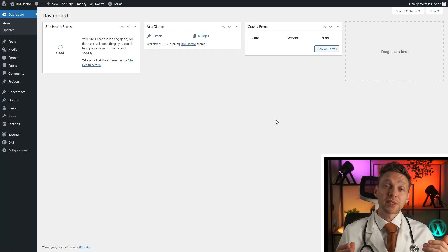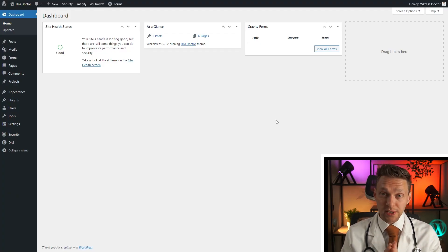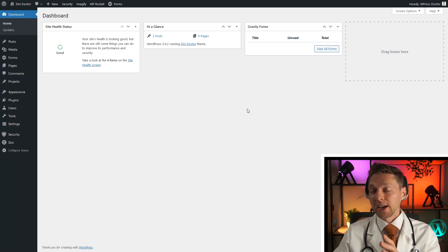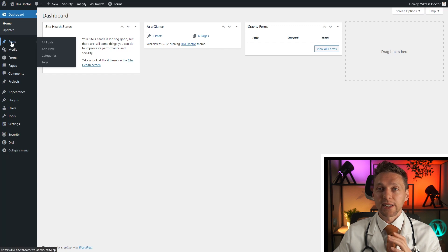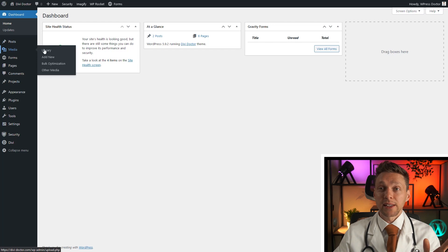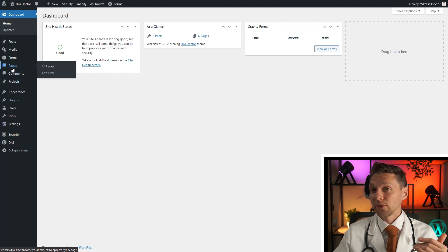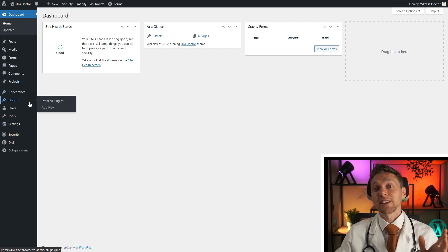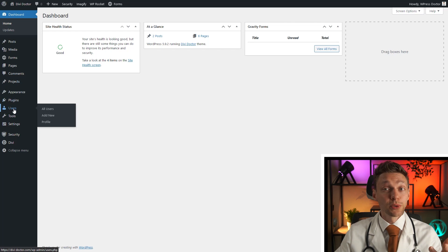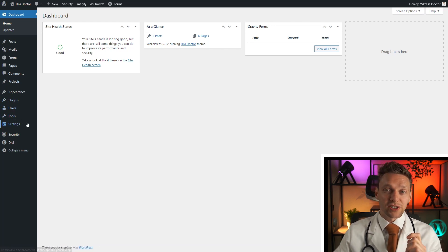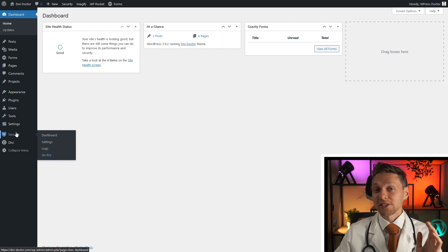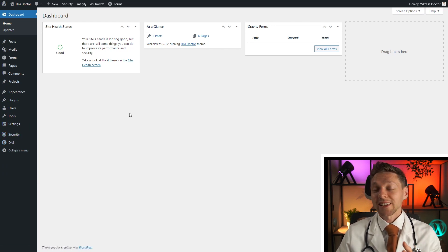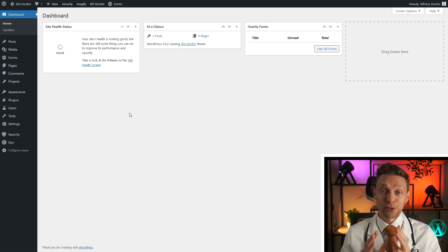Let's start with the most used one which is the administrator. When you first install WordPress you will be the administrator of your website. I'm logged in as the administrator right now and as you can see I can do anything. I can create posts, I can delete them, I can change them, I can create media in the library, I can go to my forms, see all the entries, change all the settings, create new forms, also with pages, comments, project, appearance. I can change themes, I can add plugins, delete them, change them, I can create new users, I can go to all tools, I can change all the settings of WordPress, I can change the security, I can go to the Divi options. As an administrator you can do everything on your website.